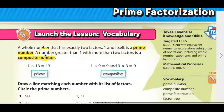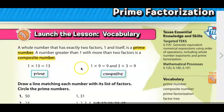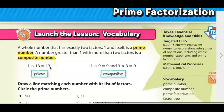A number greater than one with more than two factors is a composite number. Determining the factors that something has, it's really important that we use our divisibility rules. So if I look at the number 13, it's a prime number because one times 13 is 13 — just two factors. But 13 itself is not an even number, so you can't divide it by two and have a whole number as an answer.